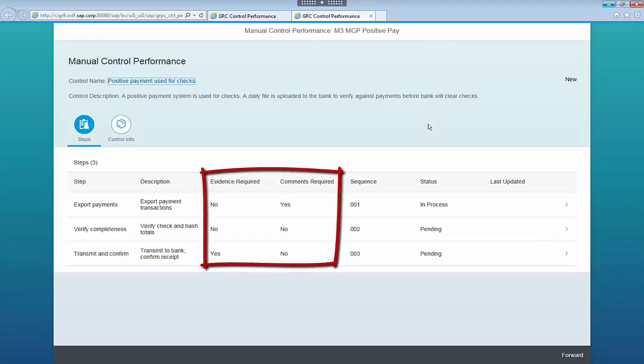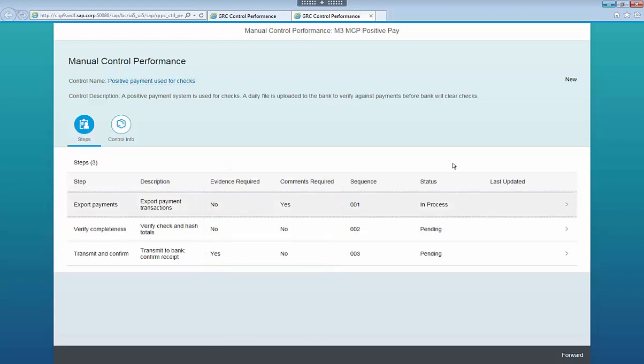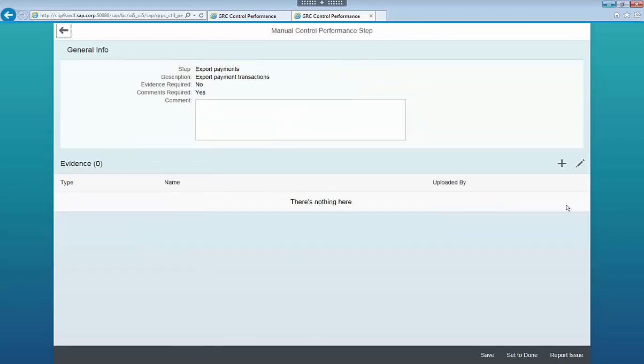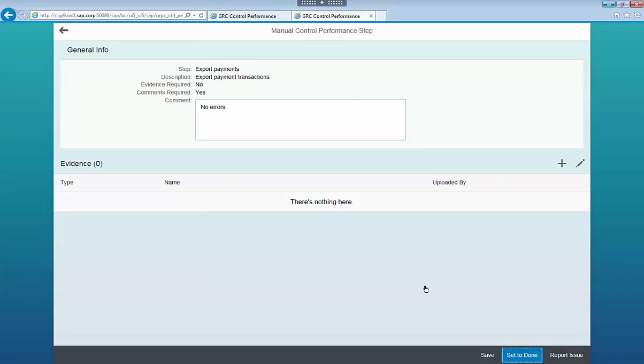Here I can see the control steps and, for each step, whether evidence or comments are required. I open each step in turn, provide evidence and comments if required, and indicate the step is done.